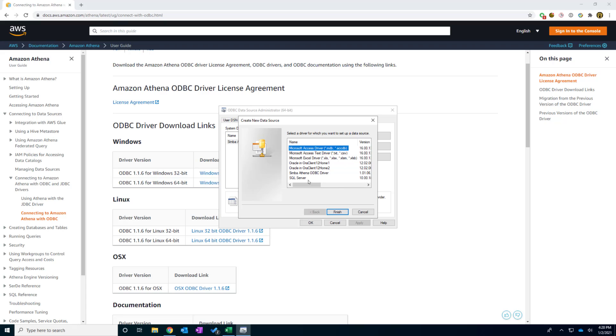And in this add button, you will find one thing that you just installed called Simba Athena ODBC driver. It looks like this. And I will click finish.